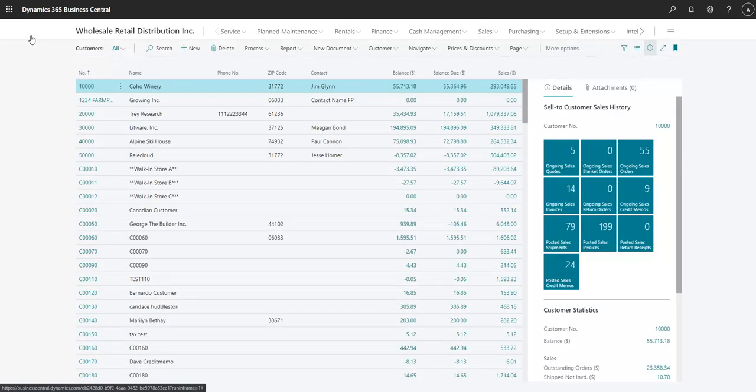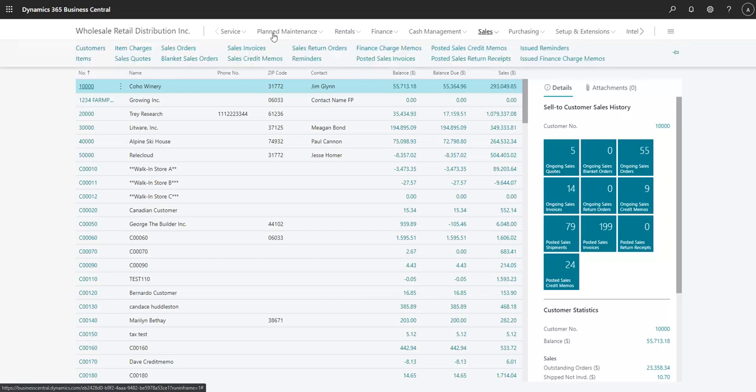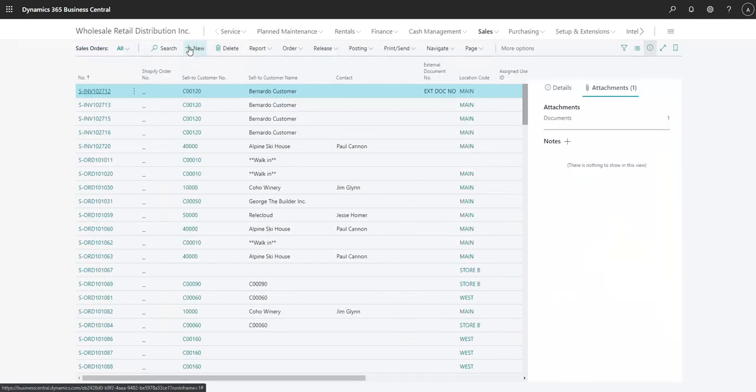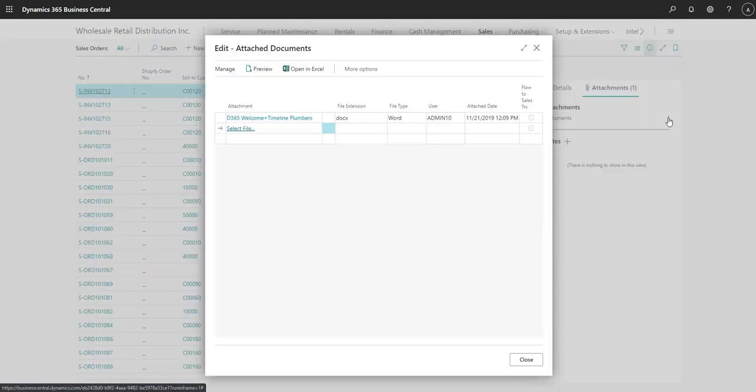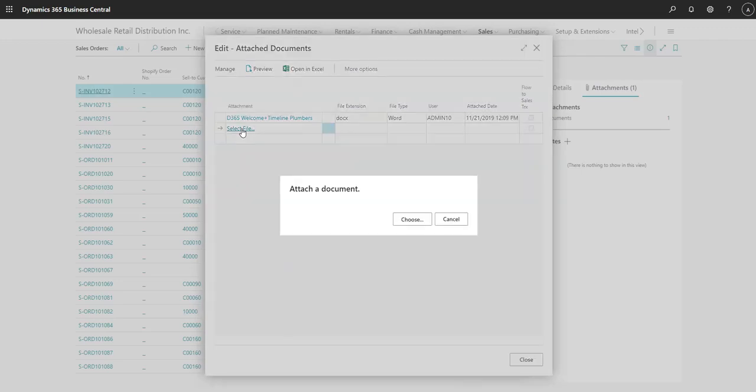Now we'll take a look at attaching documents to a sales order. Just like on the customer card page, we'll select the number next to documents to view files or upload new ones. This time we'll upload a file using the File Explorer.